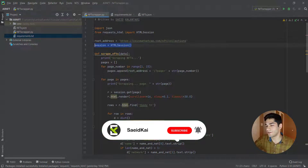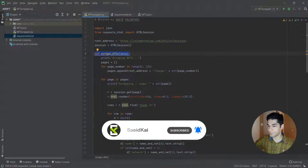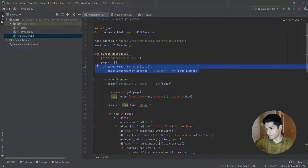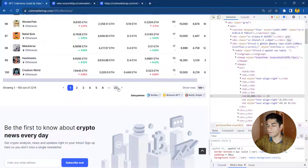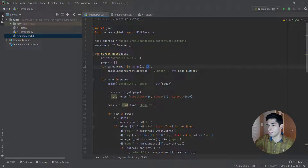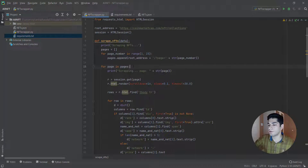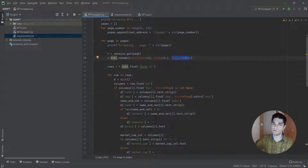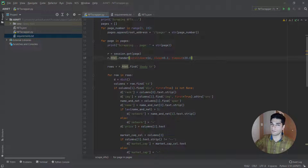We'll have the root address here for the collections, and the session starts right here. We have the NFT scrape function, which will print that we're scraping NFTs and insert all the pages to extract — there are 23 pages total. The code appends the built addresses to an array, then goes through all pages. It uses the session to get the page and render it. A timeout is needed here because the NFT icons on the left side can take a while to load based on your network — I set 30 seconds based on experience.